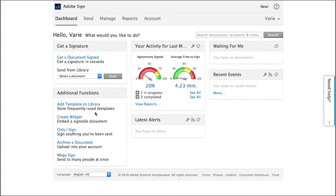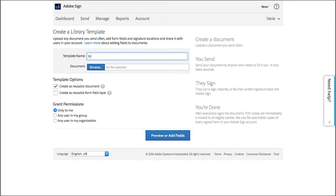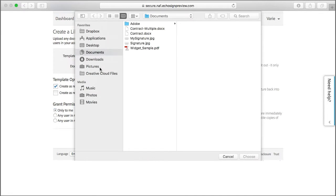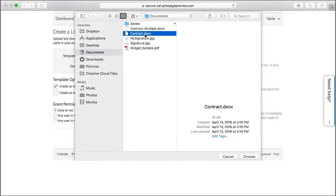So from your home screen, click Add Template to Library. Then type a name for your template, and then click Browse, and find the document that you want to base your template on.